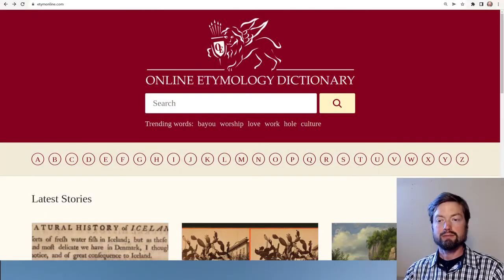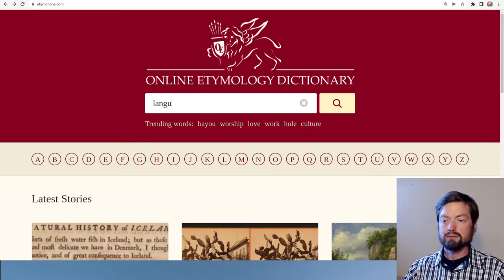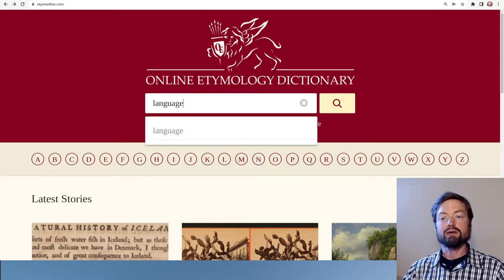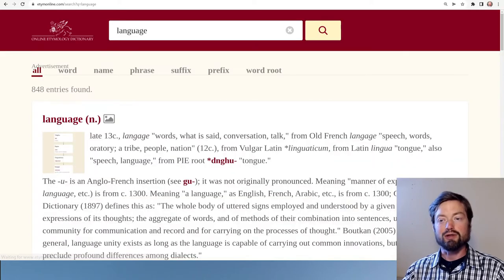Let's look at another etymology, this time of a similar word. We started with the word 'word', so how about the word 'language'? Online Etymological Dictionary, one of my favorite sites. Type the word 'language'.